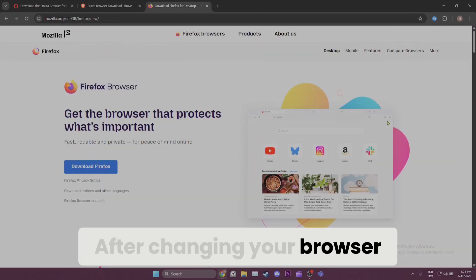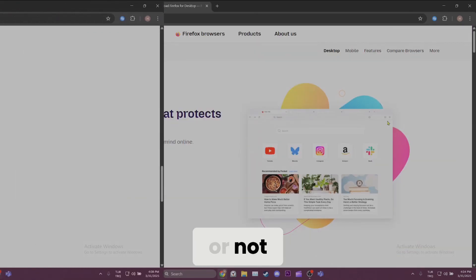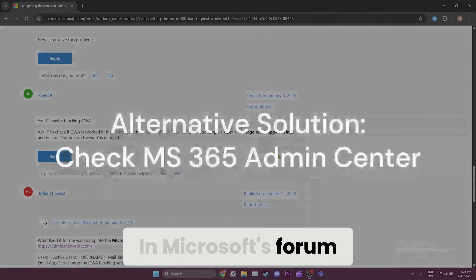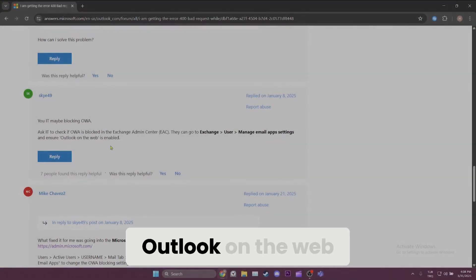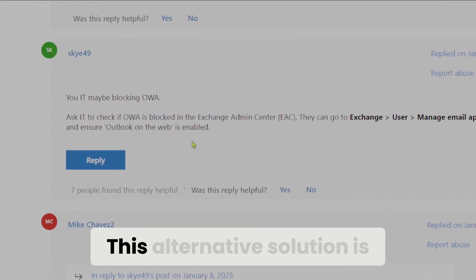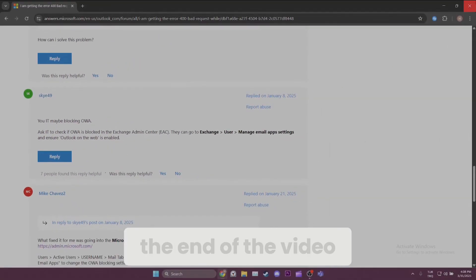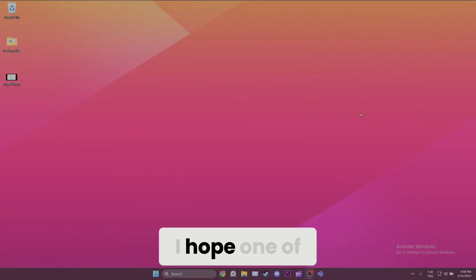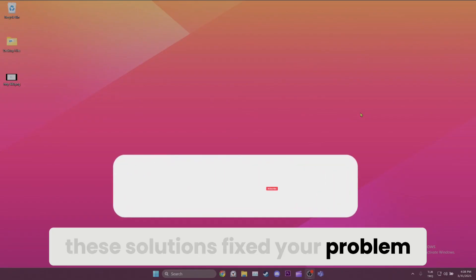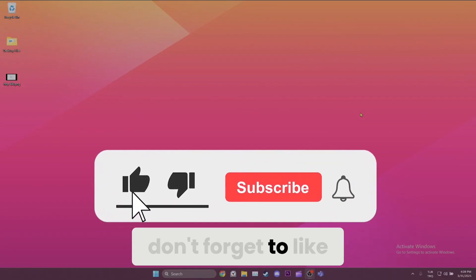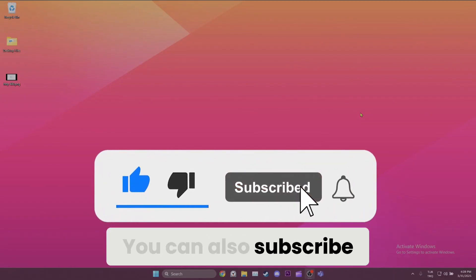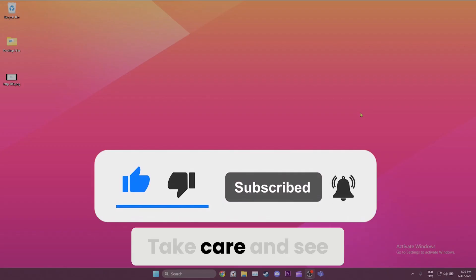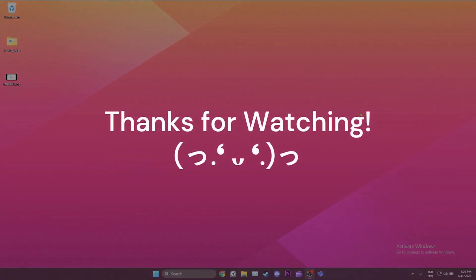After changing your browser, you can check if the problem is solved or not. In Microsoft's forum, they shared that enabling Outlook on the web solved the problem. This alternative solution is also worth a try. We have come to the end of the video. I hope one of these solutions fixed your problem. If the video helped you, don't forget to like the video. You can also subscribe to my channel to support me. Take care and see you in the next video.